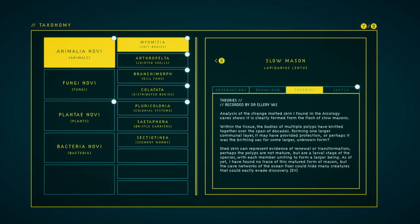Shed skin can represent evidence of renewal or transformation. Perhaps the polyps are not mature, but are a larval stage of the species, with each member uniting to form a larger being. As of yet, I've found no trace of this matured form of Mason, but the cave networks of the ocean floor could hide many creatures that could easily evade discovery.